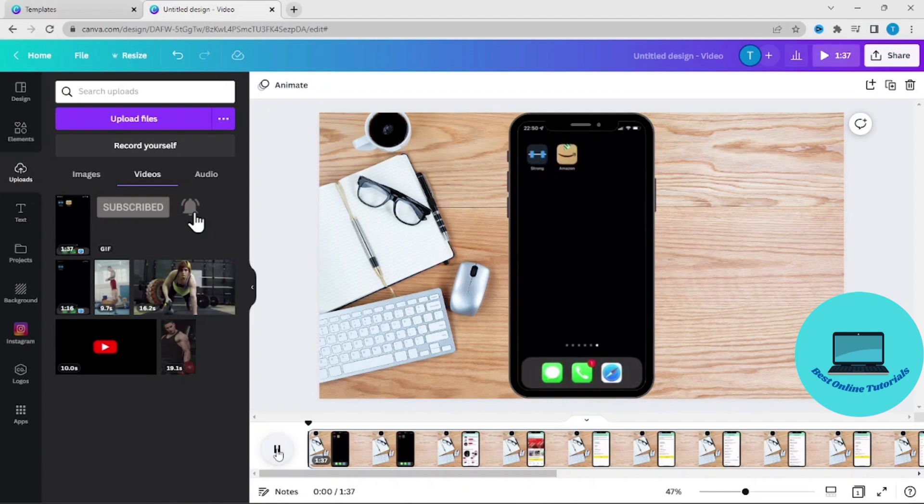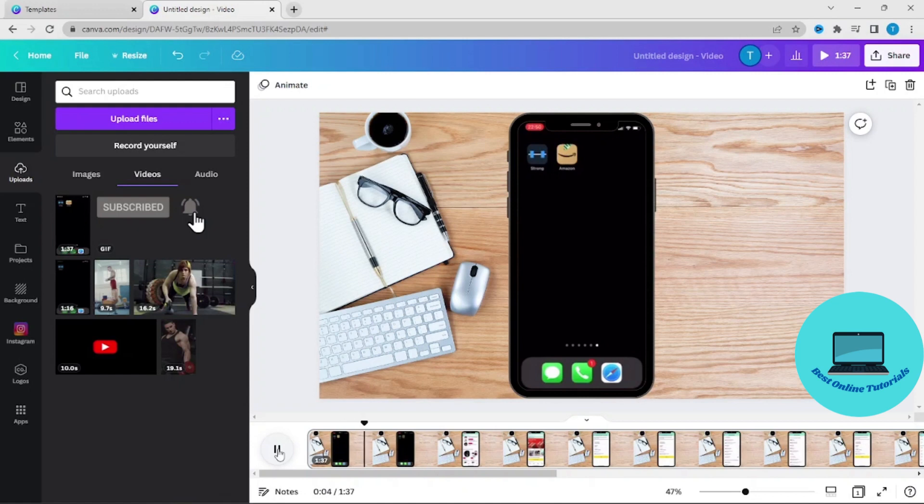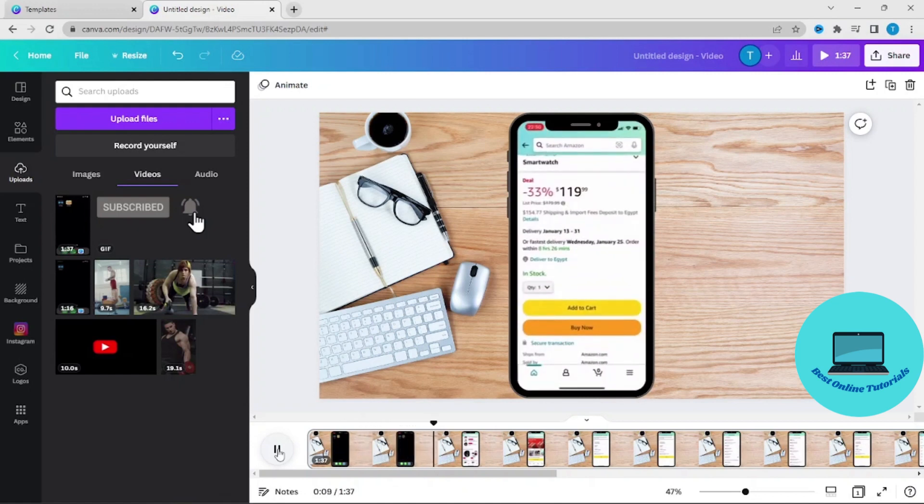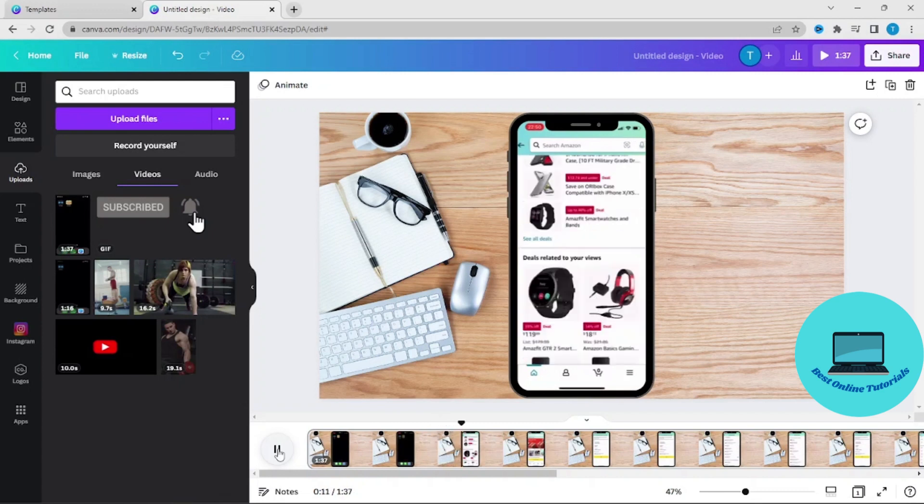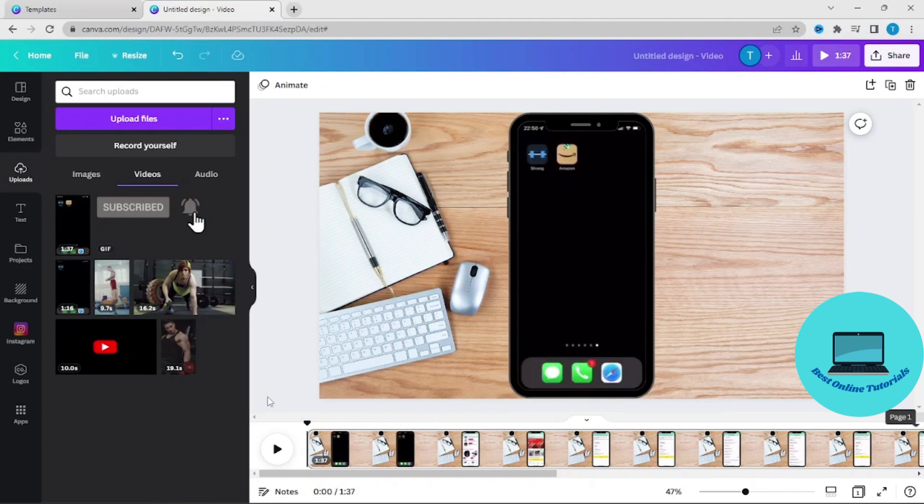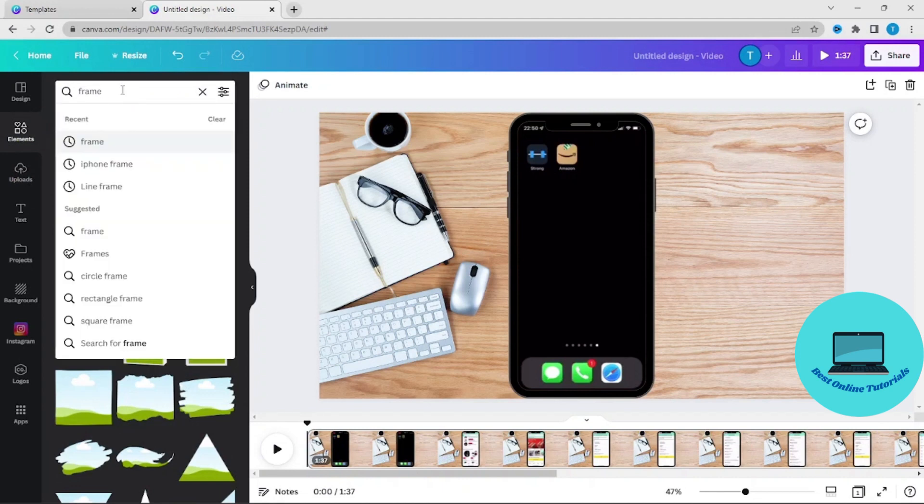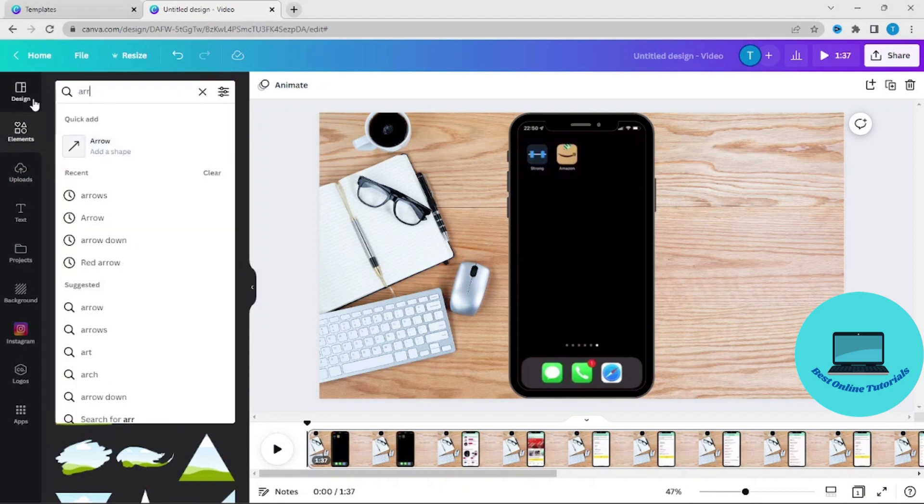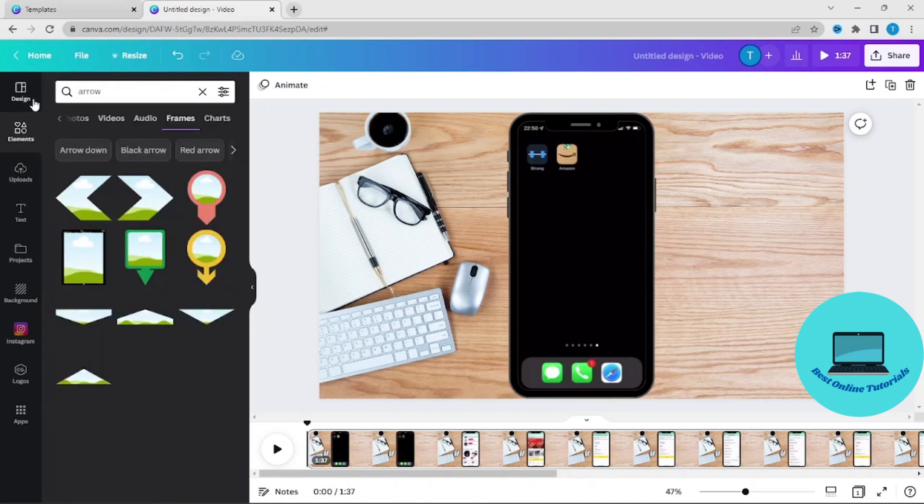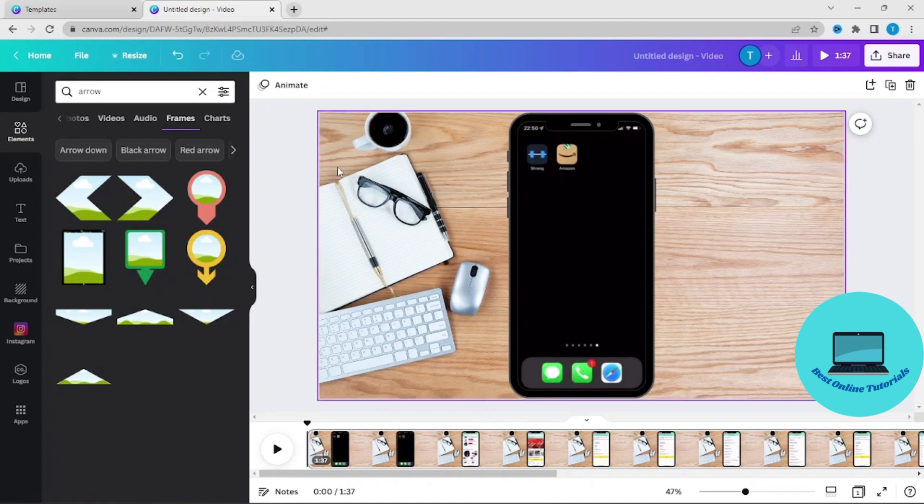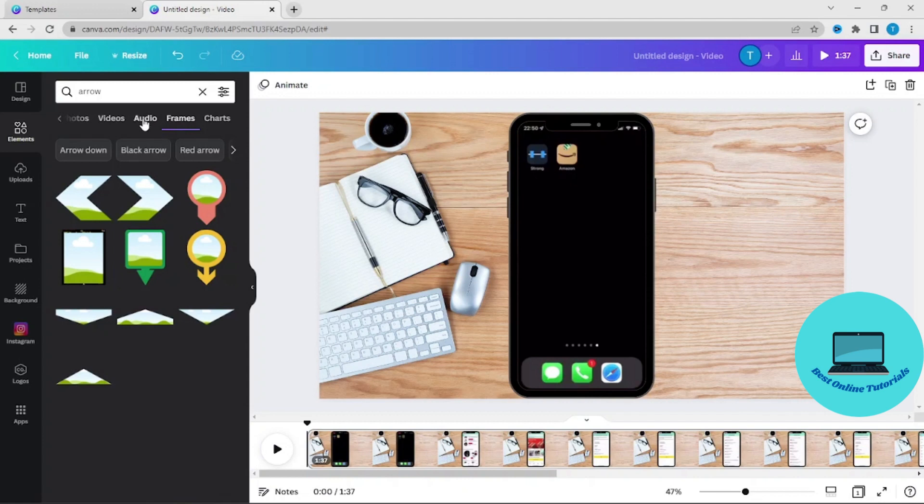As you can see, we have a video. If you want to add some effects like arrow, let's say you want to show where you are pushing your finger, you can use arrows in graphics.